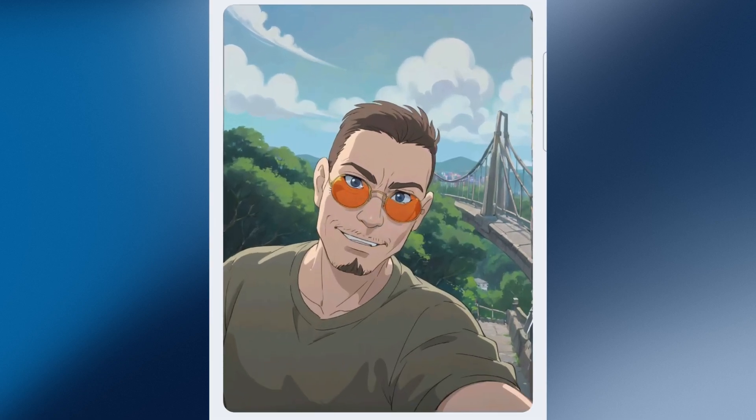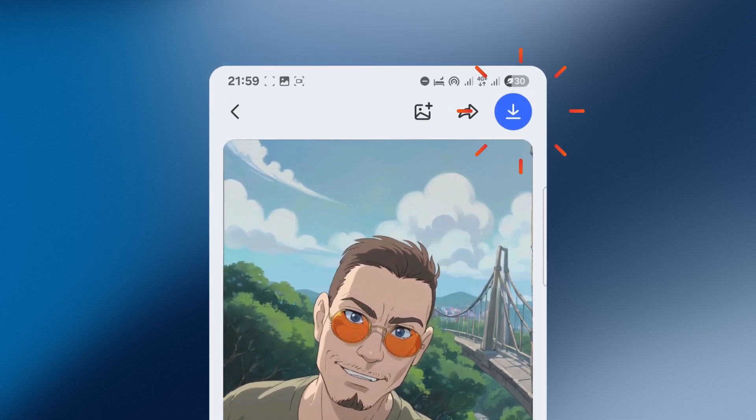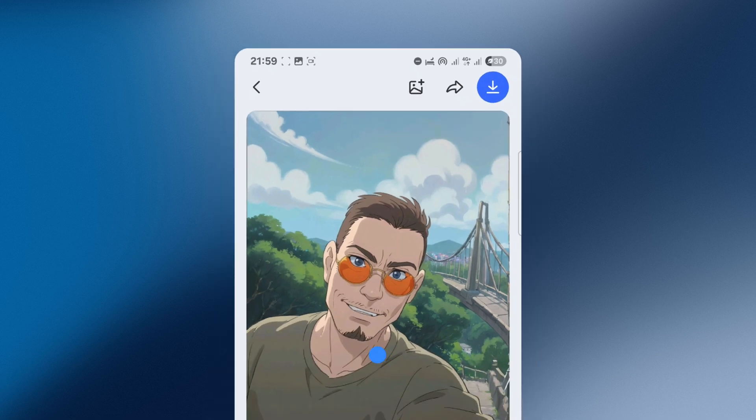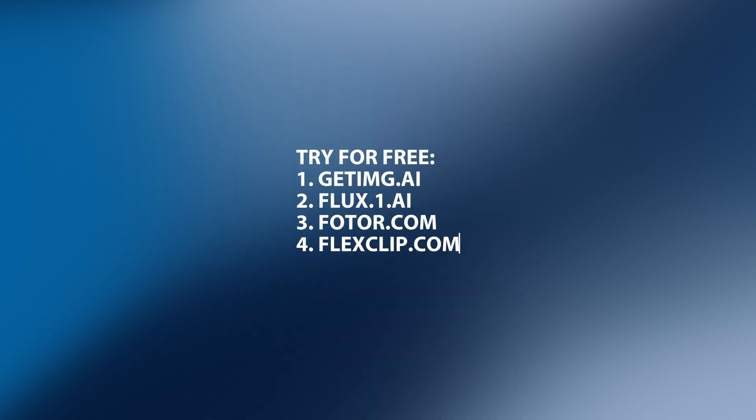To save it, just tap the Download button in the top right corner. I've also put together a list of other great websites where you can create similar images for free.